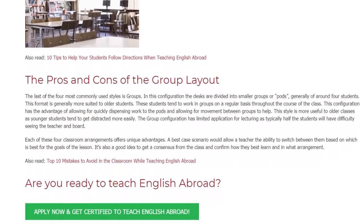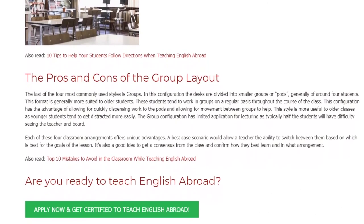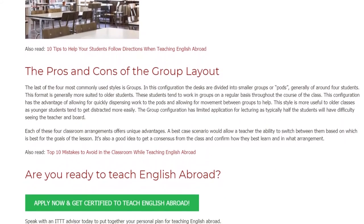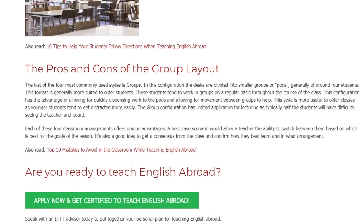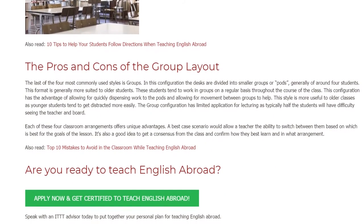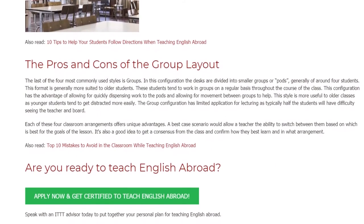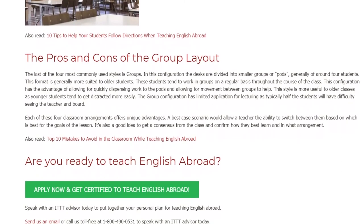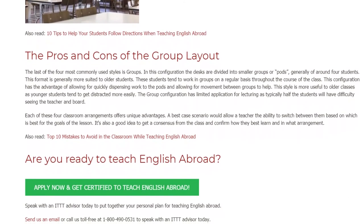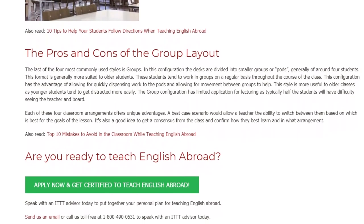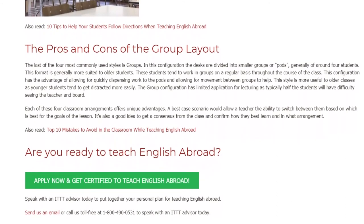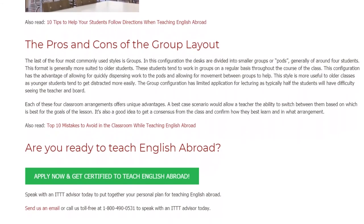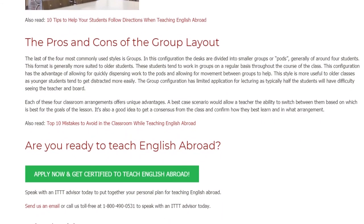Each of these four classroom arrangements offers unique advantages. A best-case scenario would allow a teacher the ability to switch between them based on which is best for the goals of the lesson. It's also a good idea to get a consensus from the class and confirm how they best learn and in what arrangement.